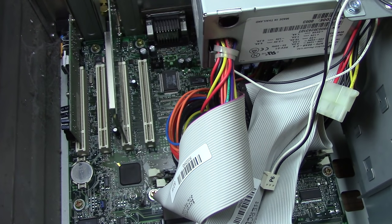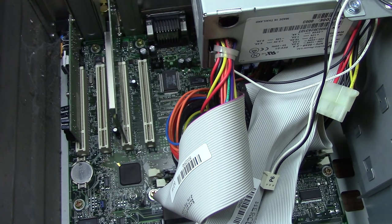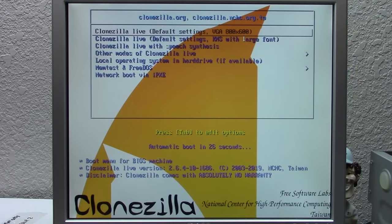Hello everybody and welcome back to another video. Today we're doing another total experiment with the $5 Windows 98 PC. We've got a different setup to start off this video because this is going to be a follow-up to my last video on this computer.